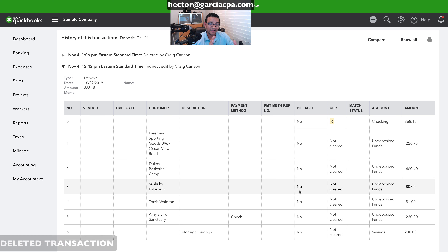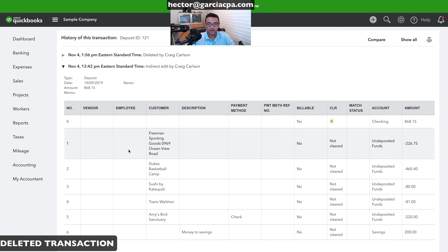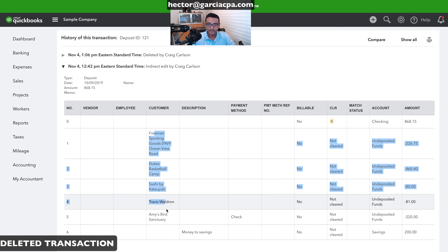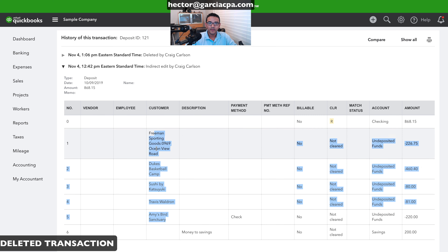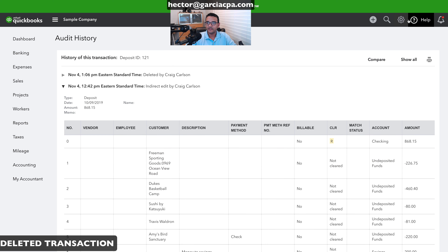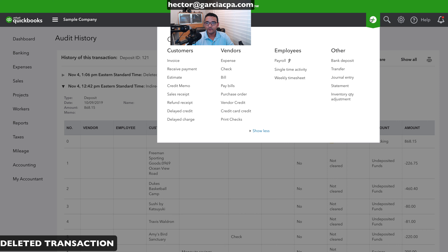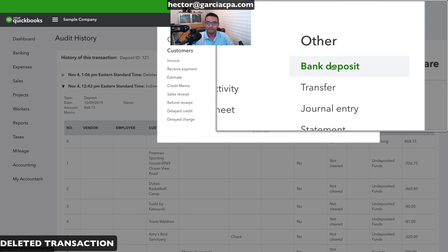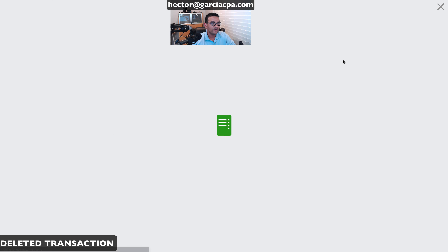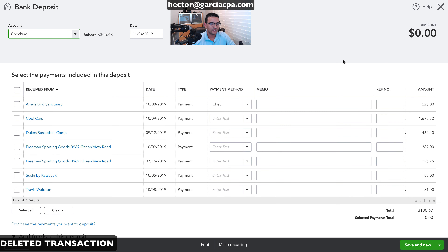Whenever a transaction has been deleted, you have to recreate it. I printed the information out so I know what should be there, and now I'll click the quick-create button and go to 'Bank Deposit' to recreate the deleted transaction.